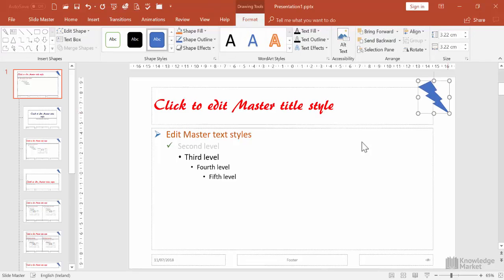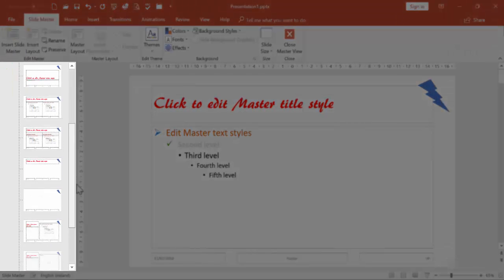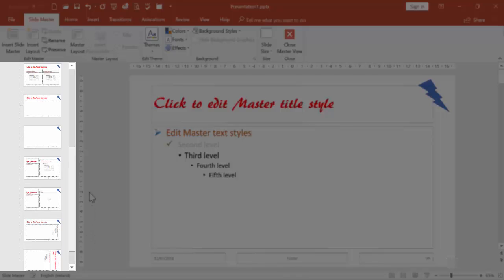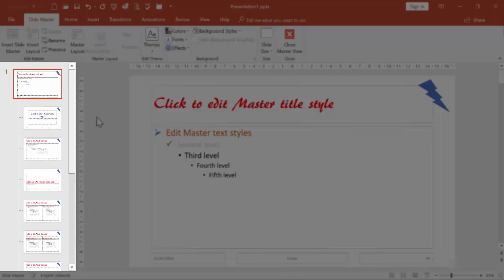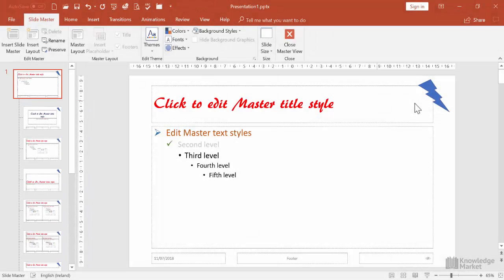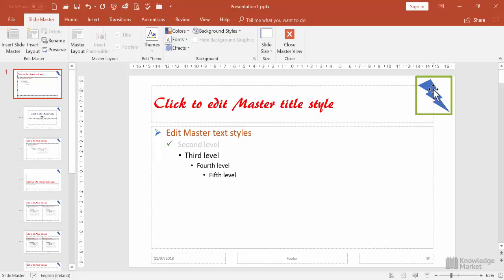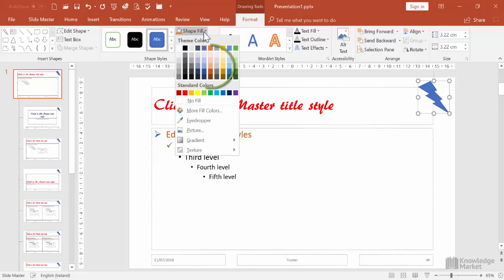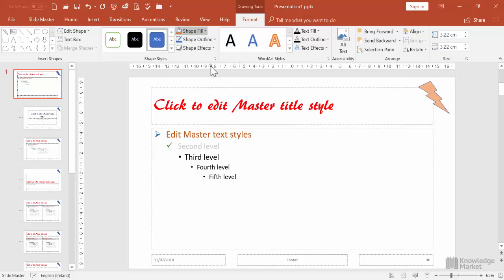If we scroll through the selection pane, we can see that shape is now repeated on every single slide layout. Let's select that shape and change its fill color. Click on the shape fill button, select this orange color, and again that change is reflected across all slide layouts.